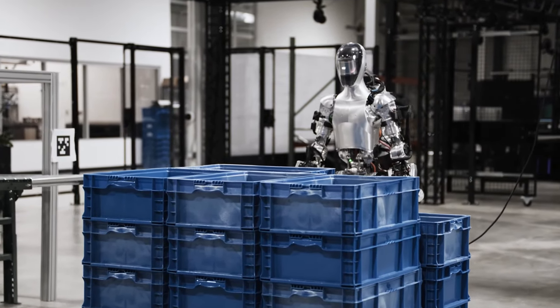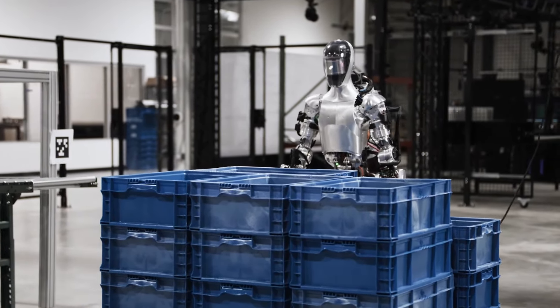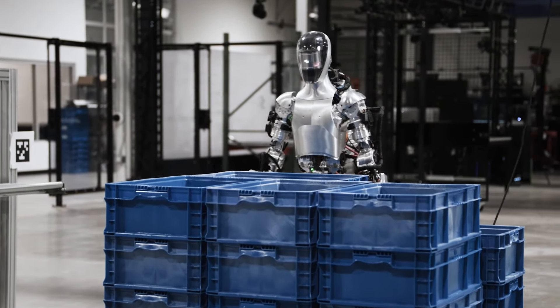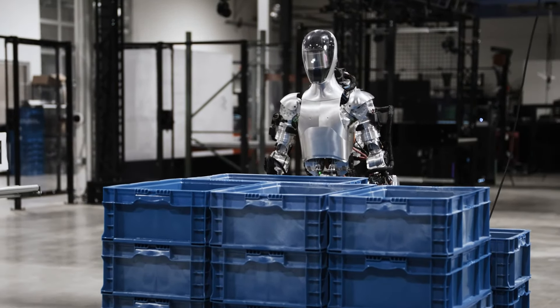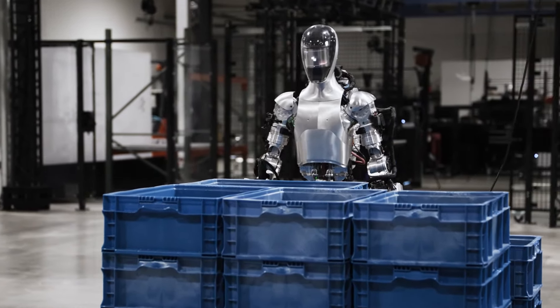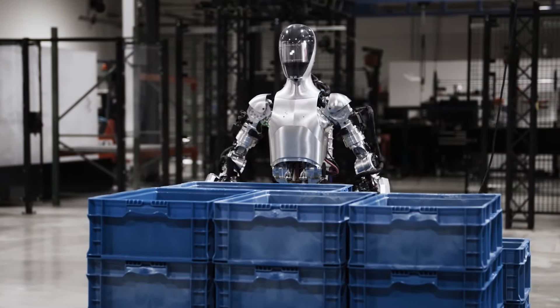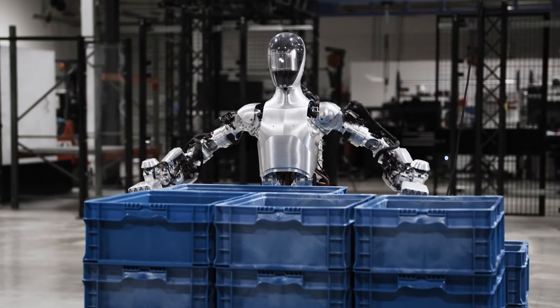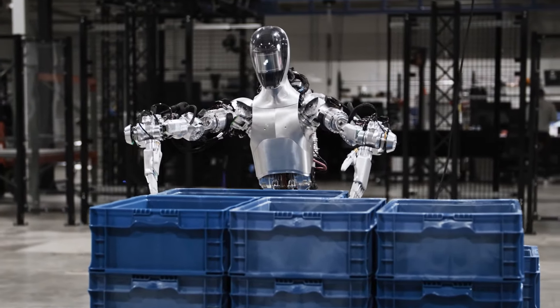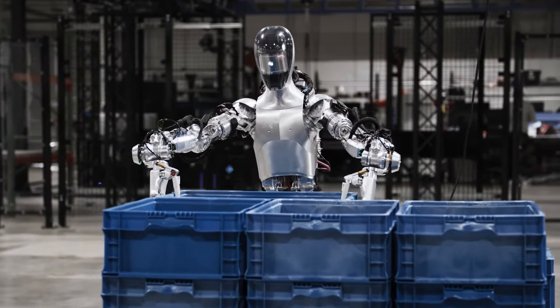This could foster more innovation, competition, and collaboration in the field of humanoid robotics. It could also allow for more customization, personalization, and expression for the robots and their users.